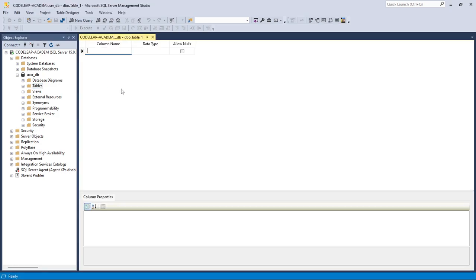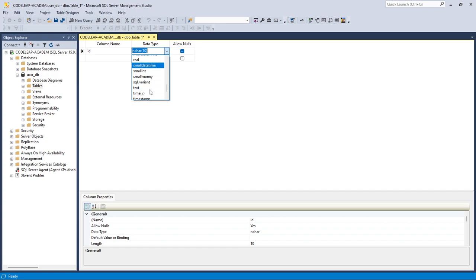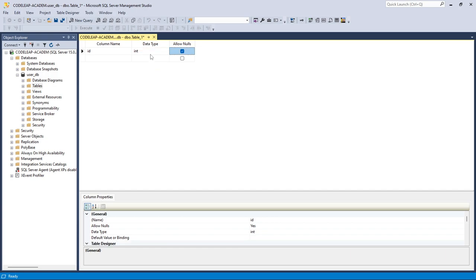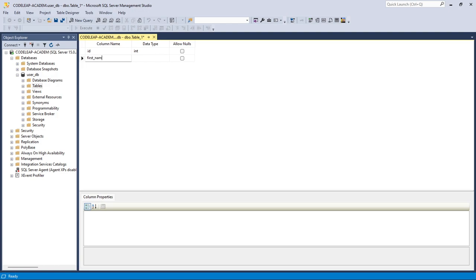Let's define the columns we are going to need: first name, middle name, last name, email address, password, and so on. The first column should be an id, which will serve as a unique identifier for all the records we push into this table. Let's make the id column of data type int.